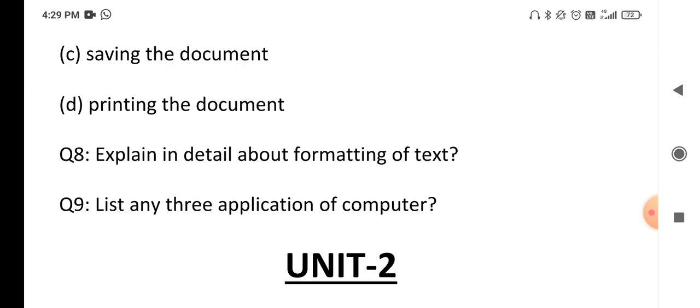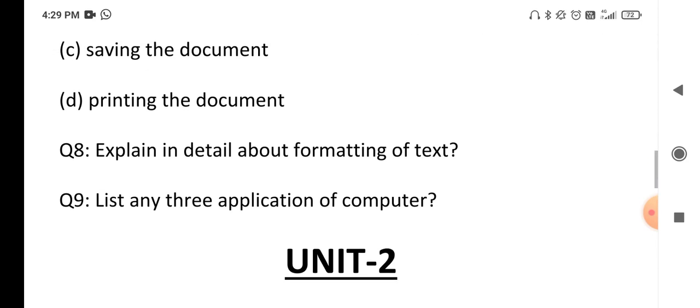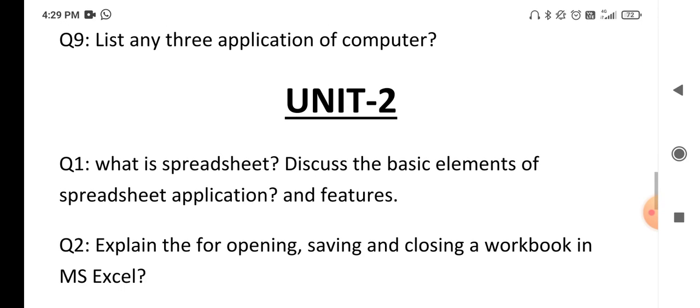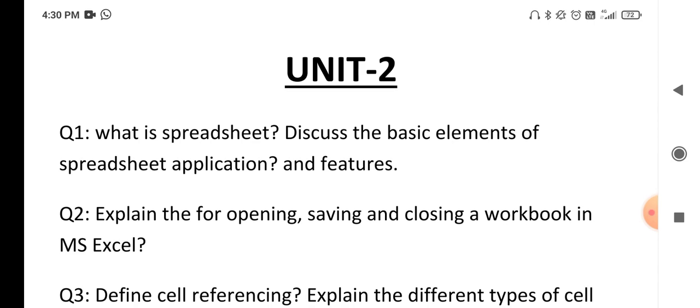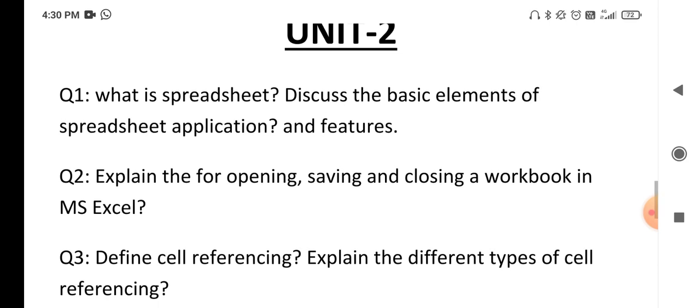List any three applications of computer — these are related to Unit 1 questions. Moving to Unit 2, you have to write about what is a spreadsheet. Explain about Excel: what is Excel, why we use Excel, the basic applications, what we can do with Excel, and its features.